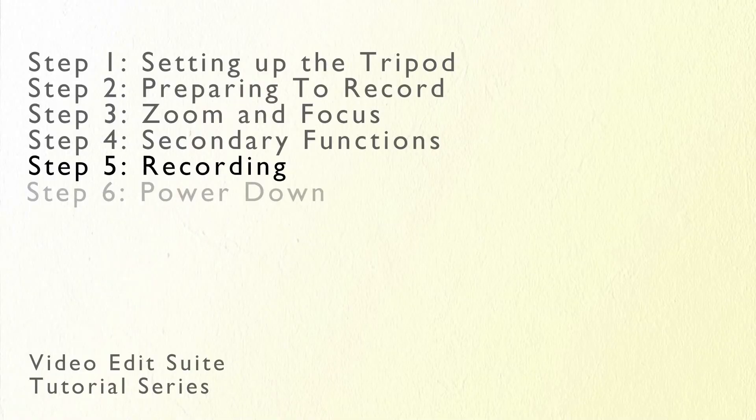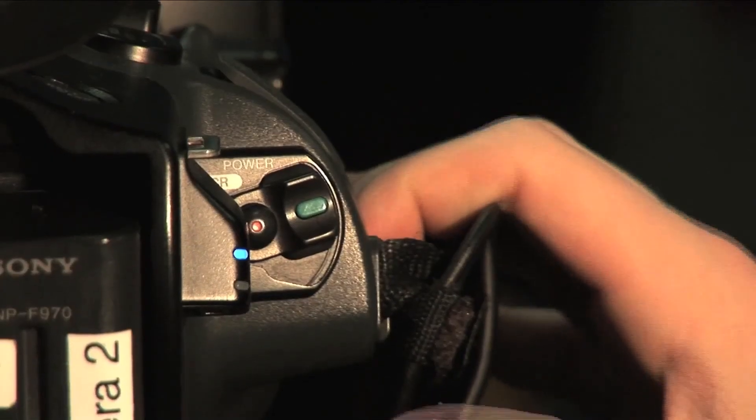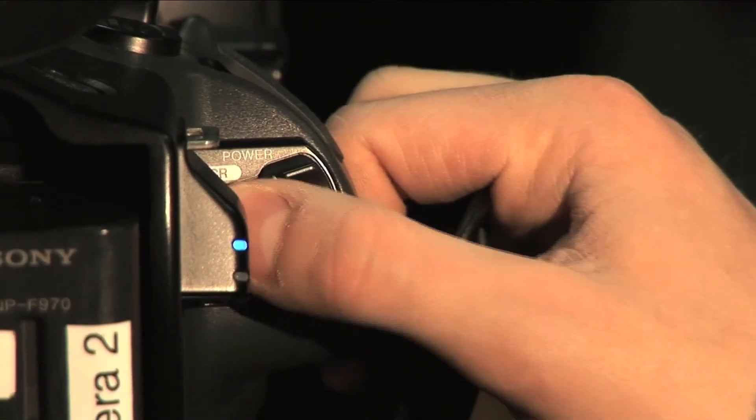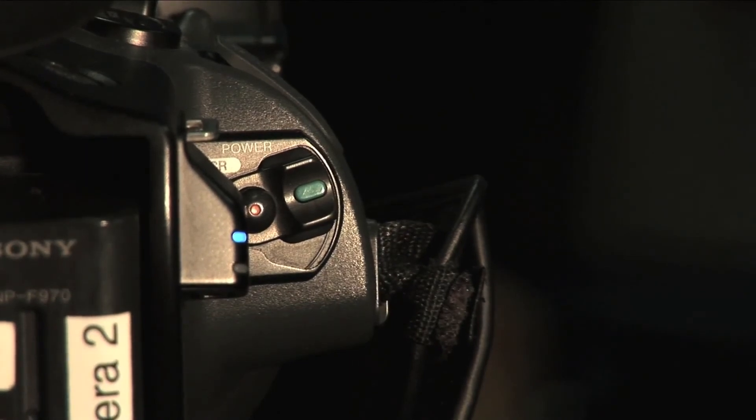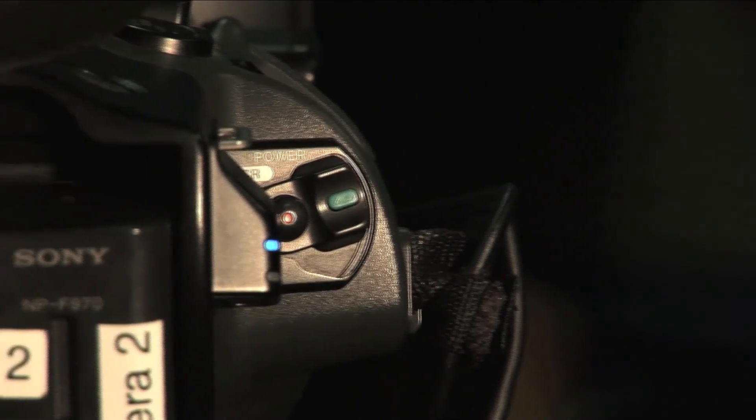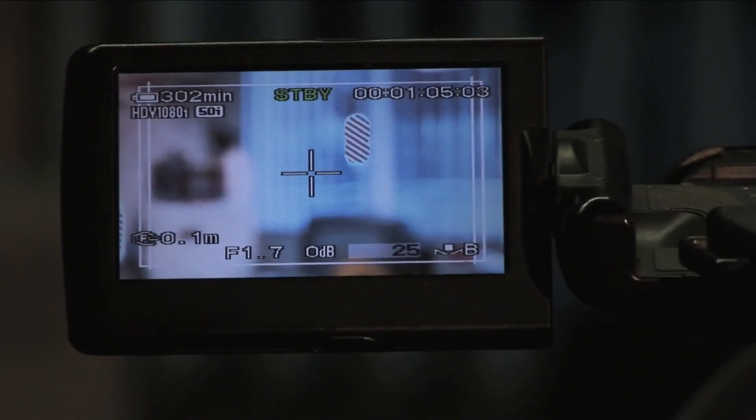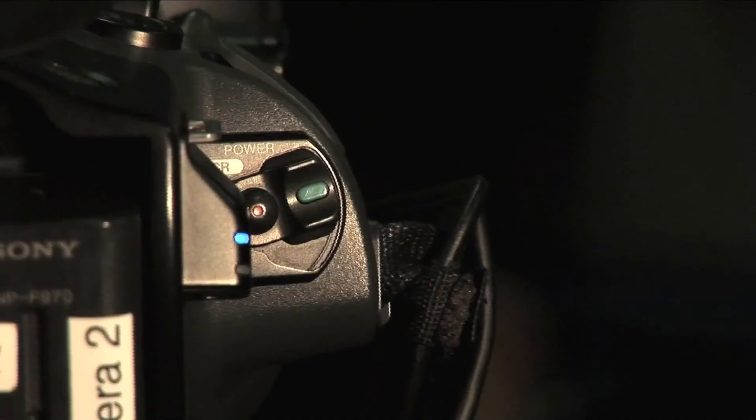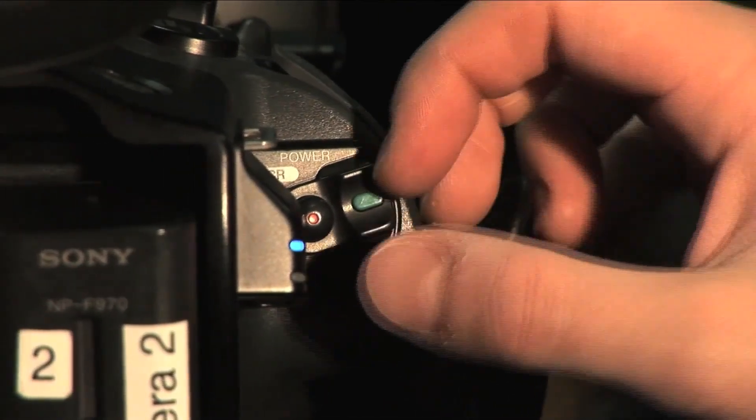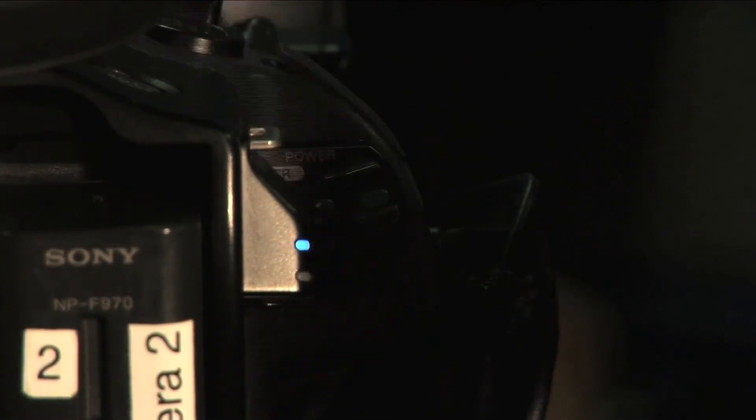With all the functions set you are now ready to shoot high quality videos in high definition. To start recording press one of the record buttons either on the top handle of the camera or on the right side beside the power switch. The camera will usually need a second or two to prepare for recording. Press either of the record buttons again to stop recording.